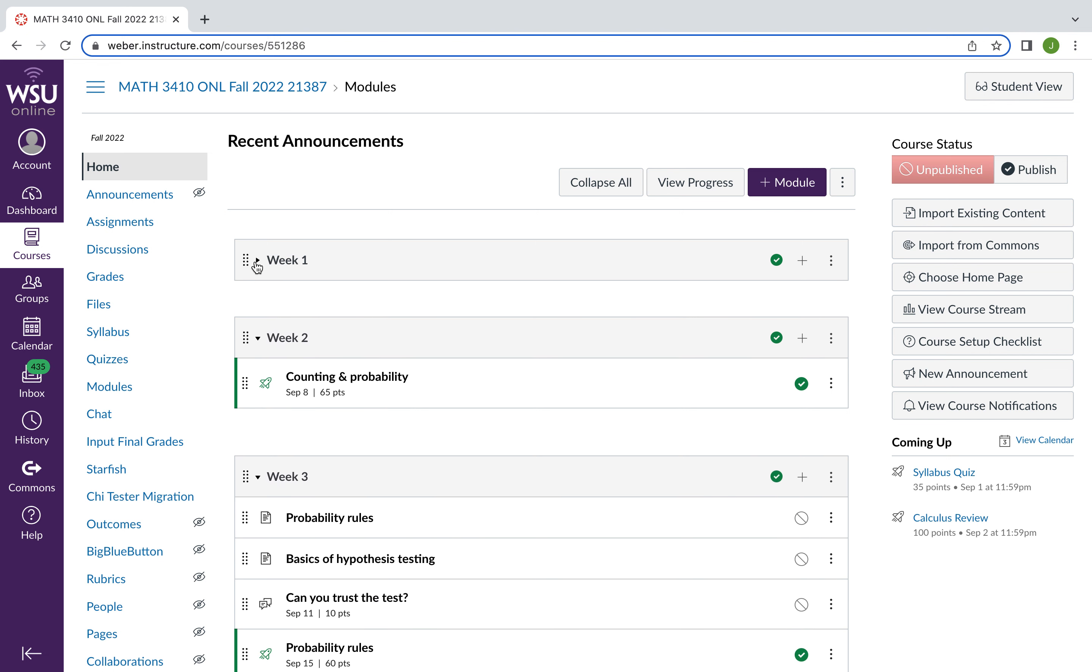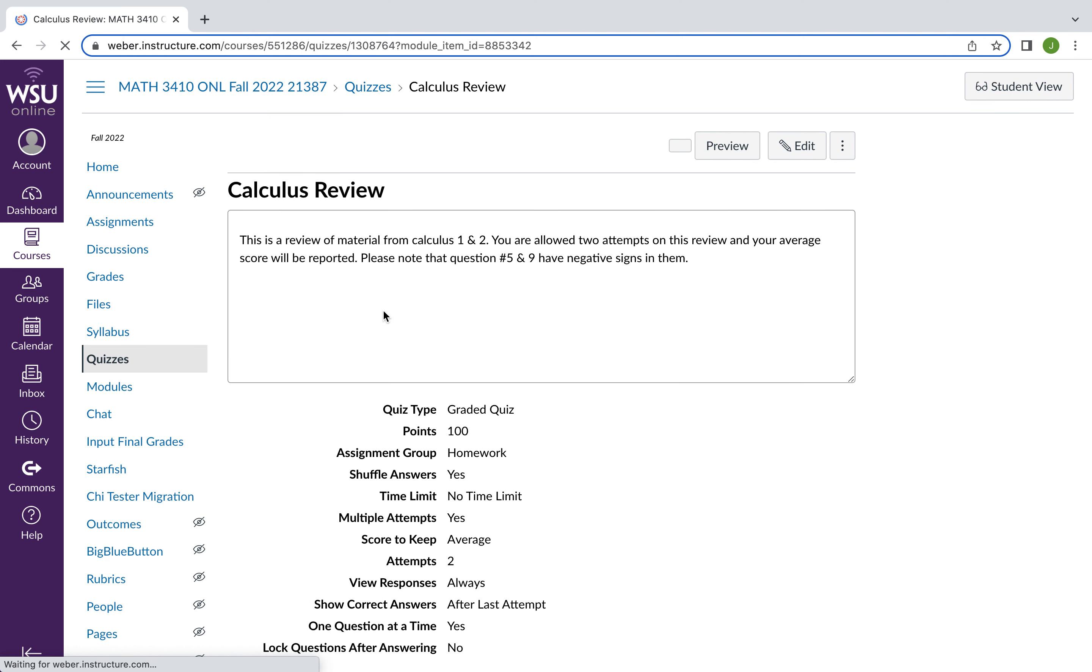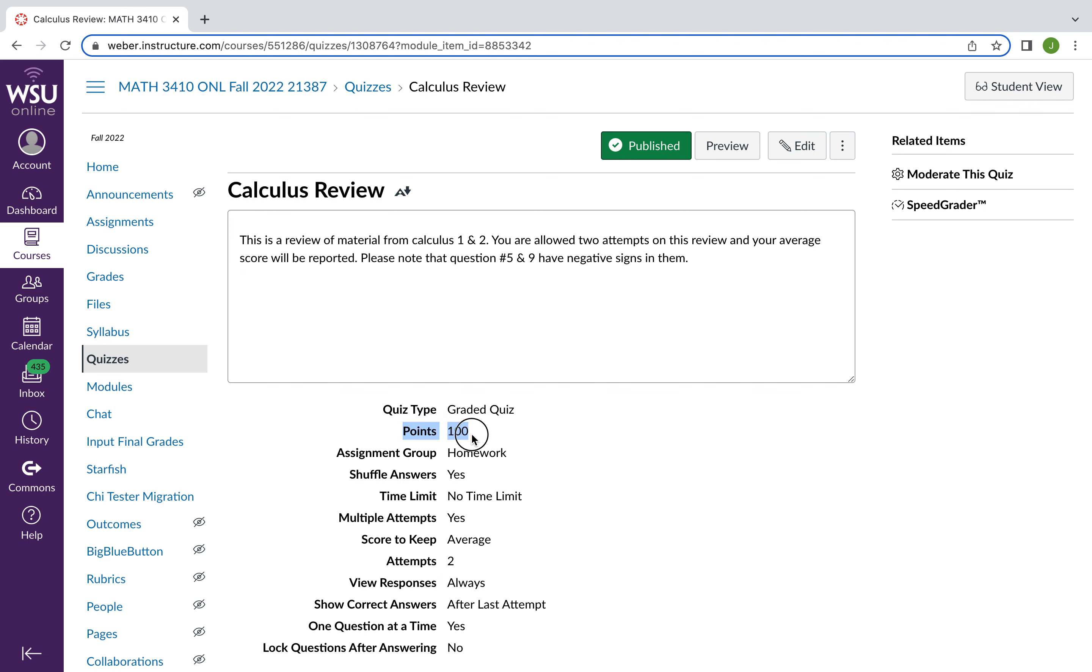But in week one, there's going to be a syllabus quiz. There's going to be a calculus review quiz. And you're going to be asked questions about stuff you should know from calculus. So if I click on this quiz, each quiz has a little bit of information about it. You have the points right here. You're told the time limit. And this varies from quiz to quiz. So please pay attention to these fields.